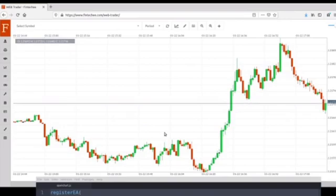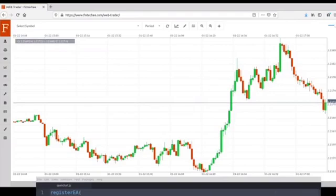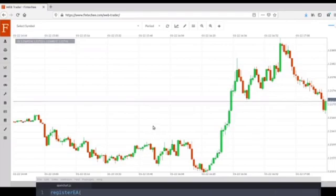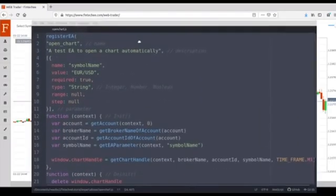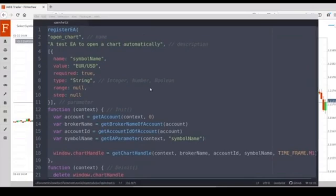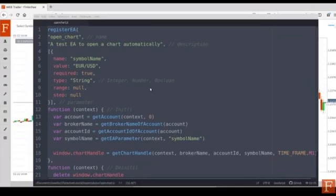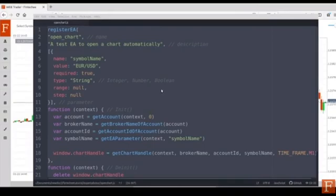All right, so now, we have learned how to create a chart automatically. Hopefully it can be helpful to your trading. Thank you for watching, see you next time, bye.